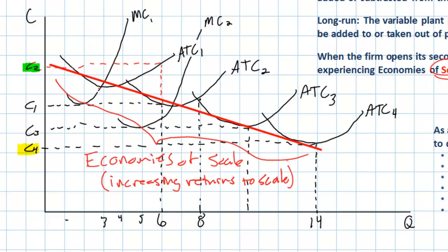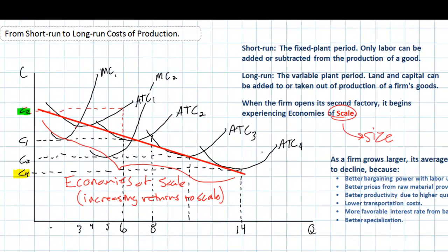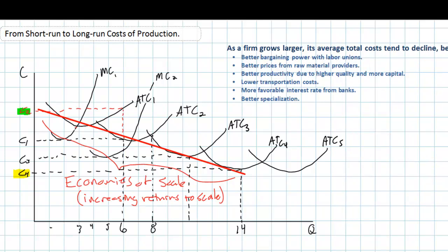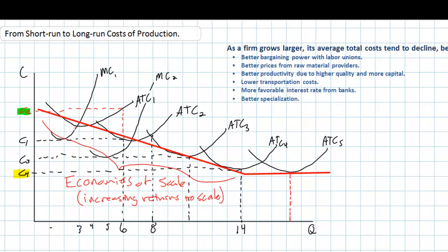This is different from diminishing marginal returns because it explains why average total cost falls in the long run as output increases. However, upon opening yet another factory, this firm no longer experiences increasing returns to scale — economies of scale are no longer being enjoyed as this firm opens its fifth factory, ATC5. The long-run average total cost curve begins to level out. The average total cost achievable upon opening its fifth factory is no lower than it was upon opening its fourth factory.